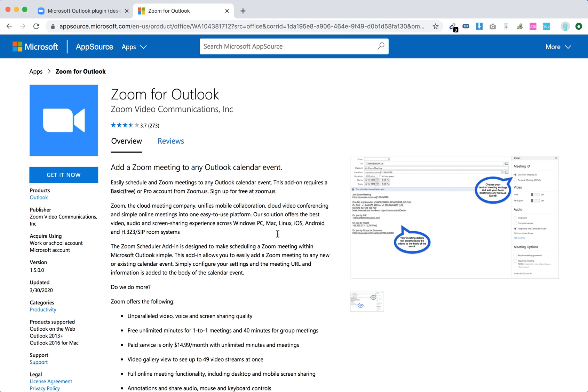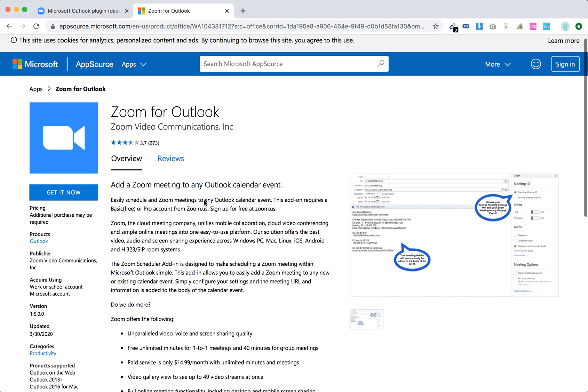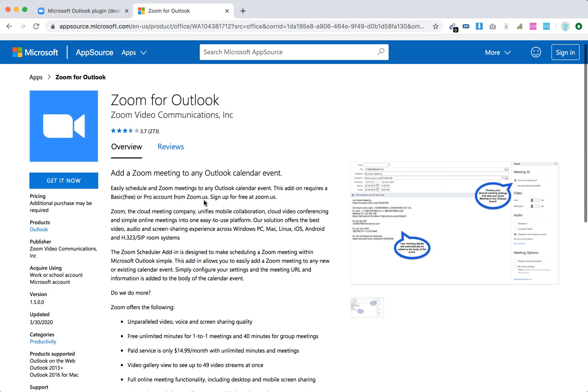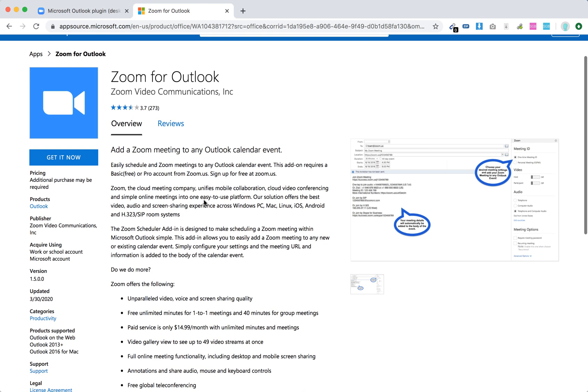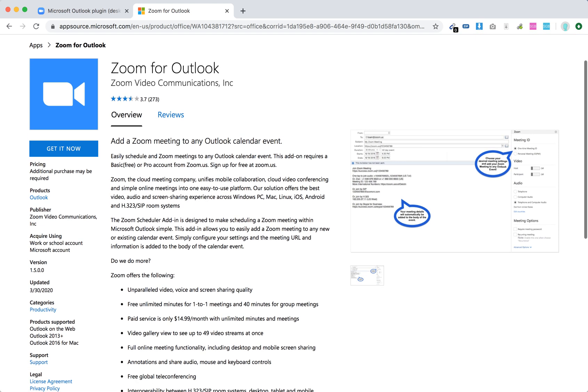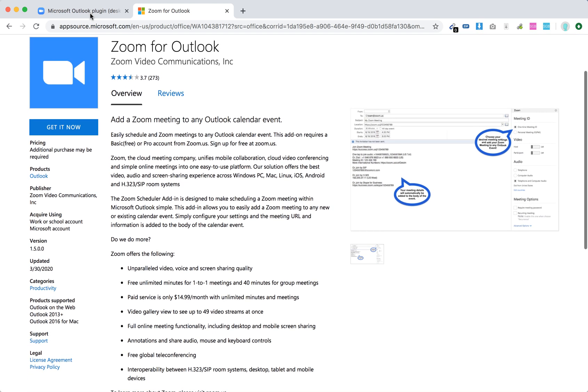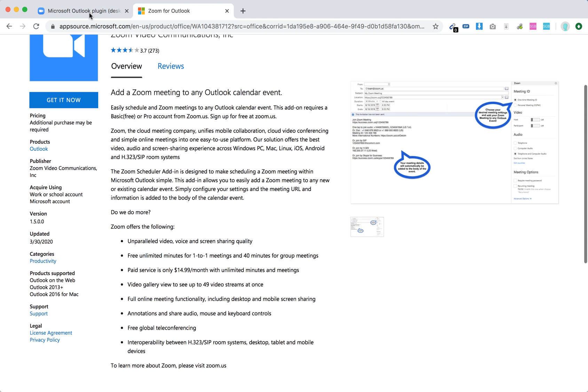You can just click here get it now and then follow the instructions how to add it to Outlook. You can add a Zoom meeting to any Outlook calendar event and stuff like that. You can go in more detail on the Zoom help center page.